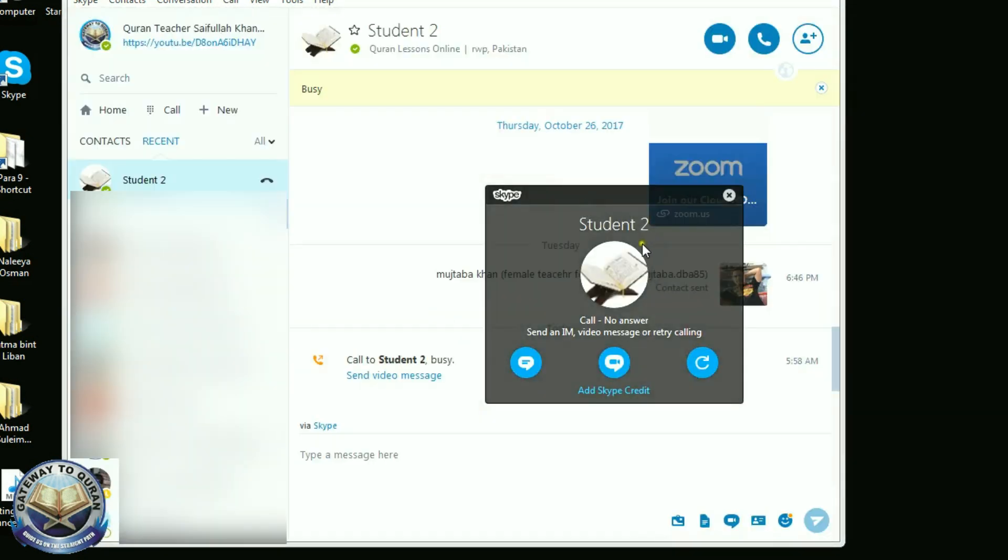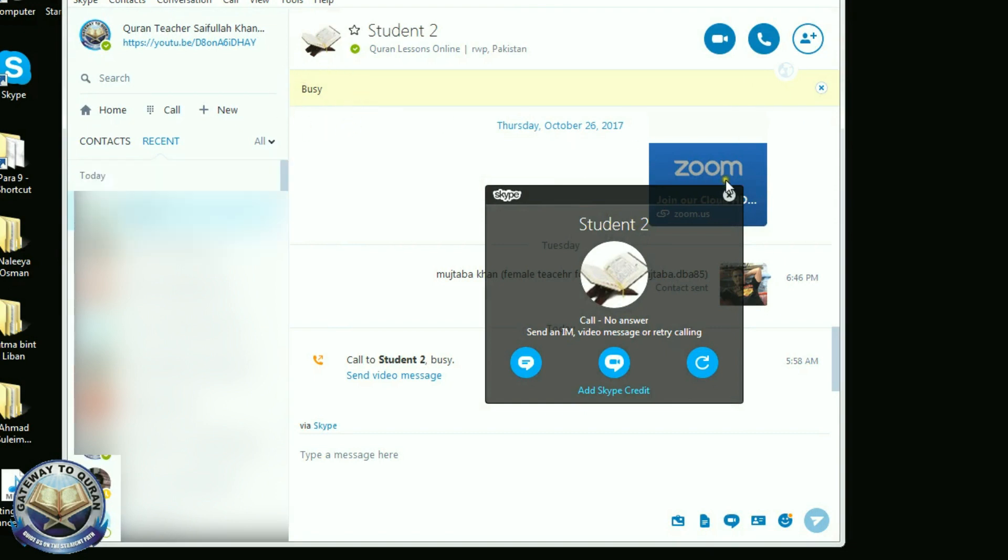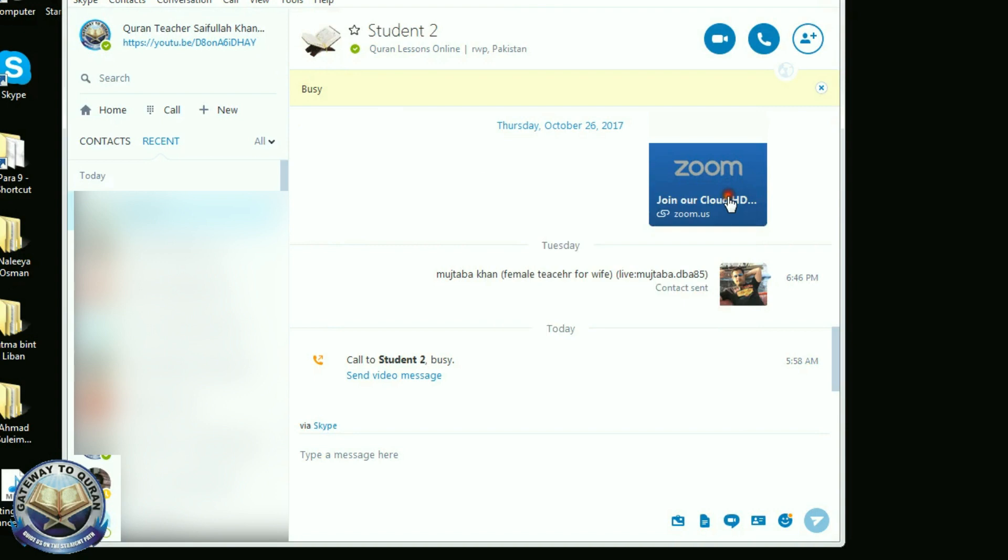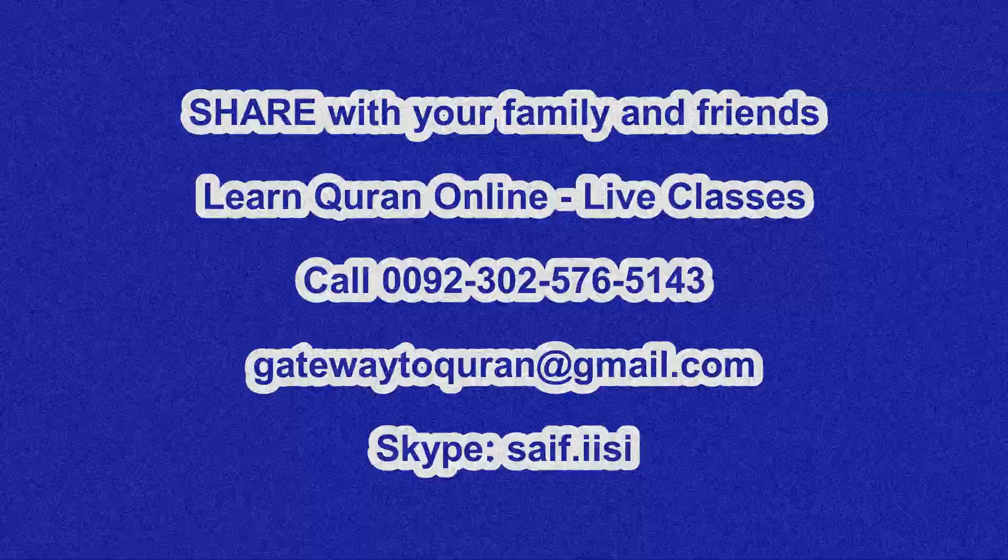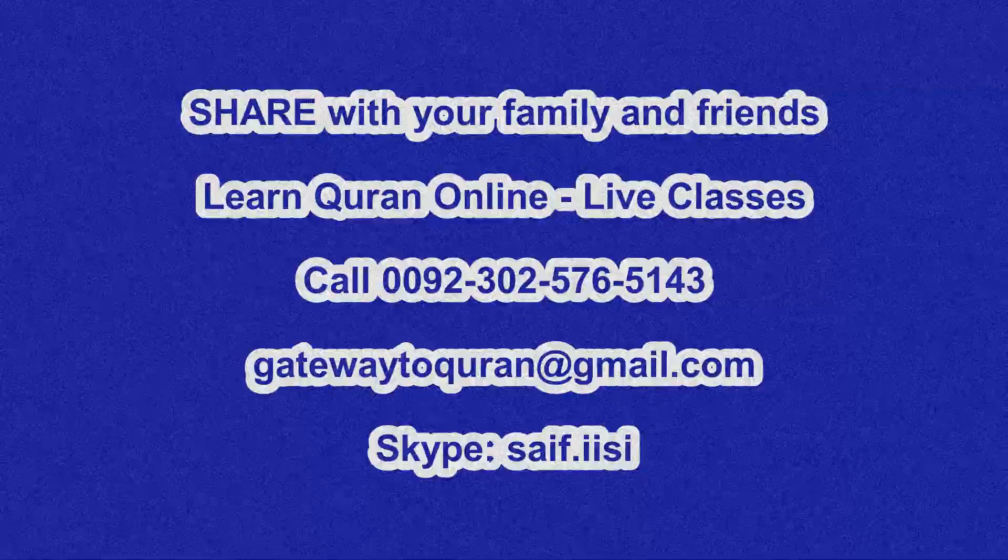The state is busy, means that the call went through and the student canceled it. So now the Skype started working. Thank you for watching. Assalamu alaikum warahmatullahi wabarakatuh.